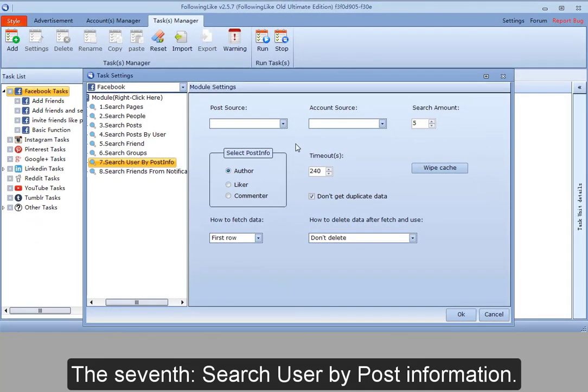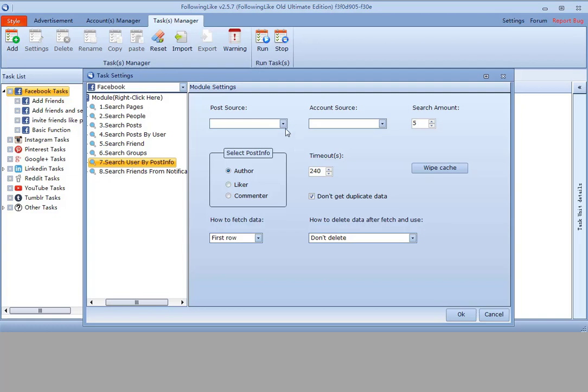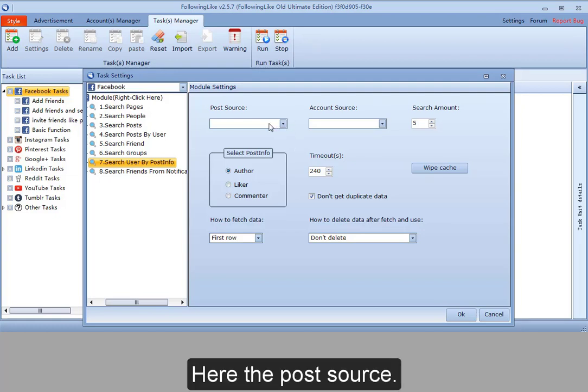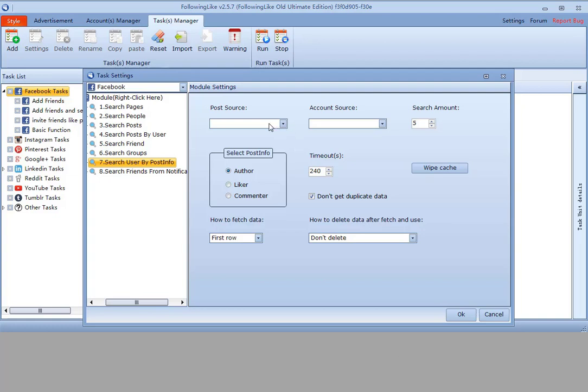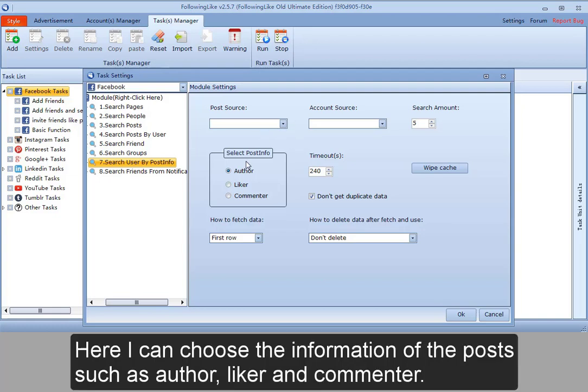The seventh, search user by post information. Here the post source. Here I can choose the information of the posts, such as author, liker, and commenter.